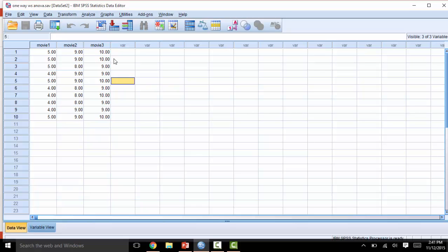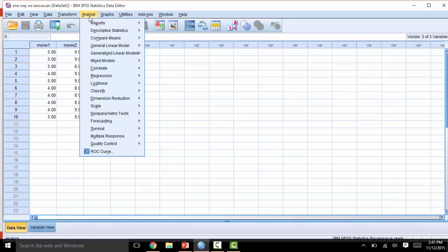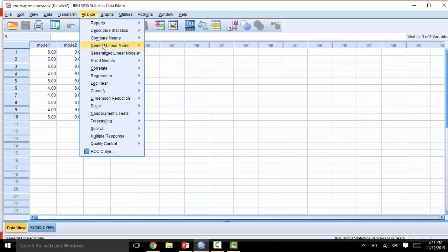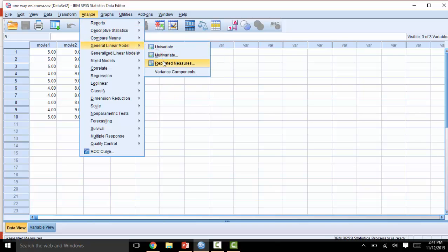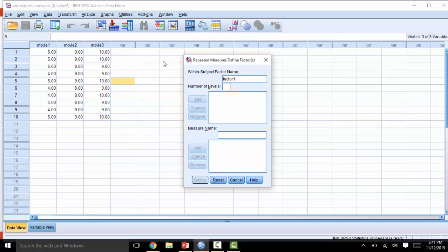Now for the omnibus ANOVA. Go to Analyze, General Linear Model, Repeated Measures. We will now give a name to our independent variable and our dependent variable. Under Within Subject Factor Name, we will write a name for our IV, followed by the number of levels.